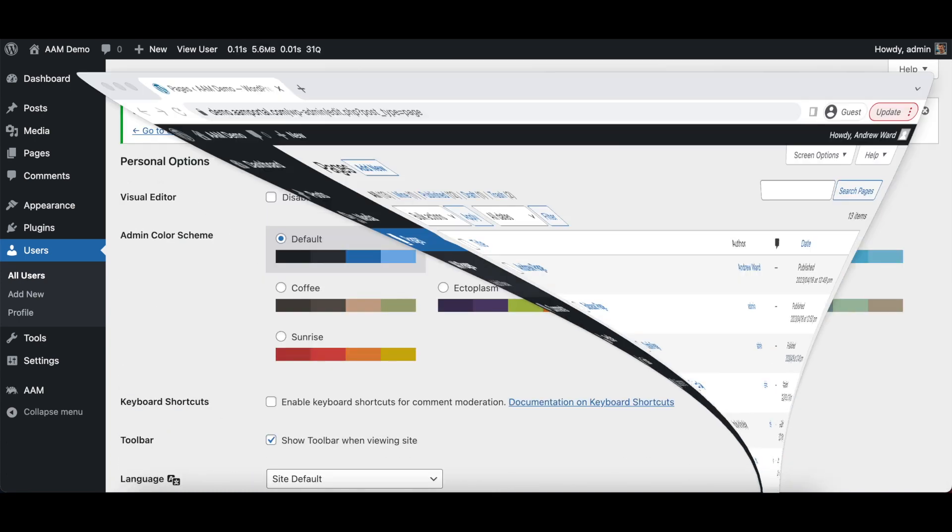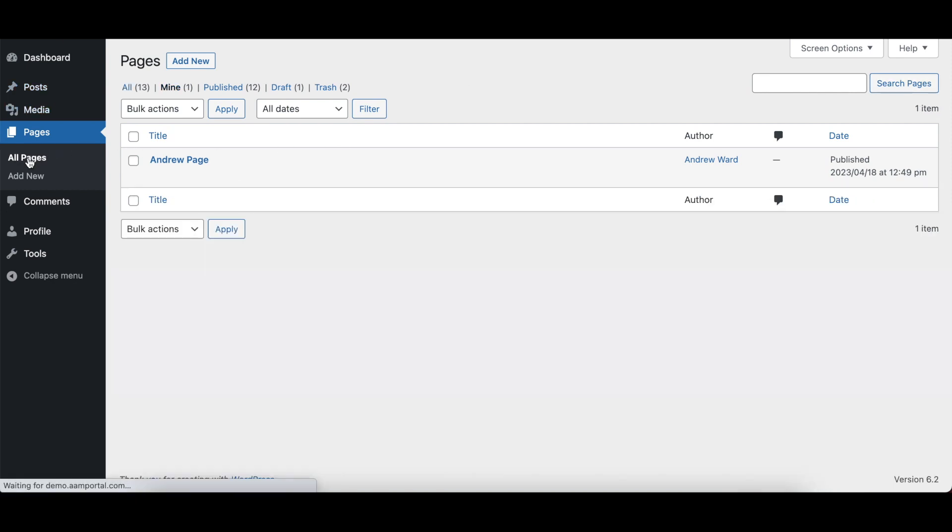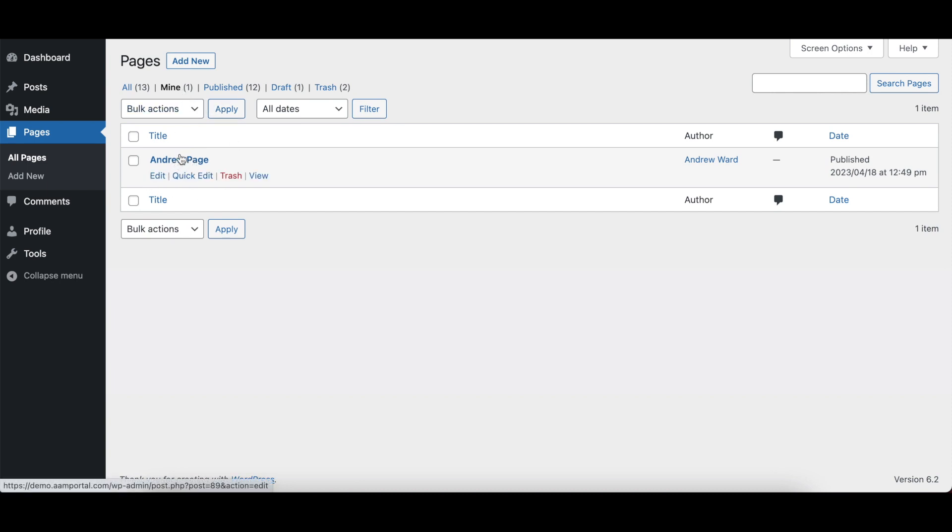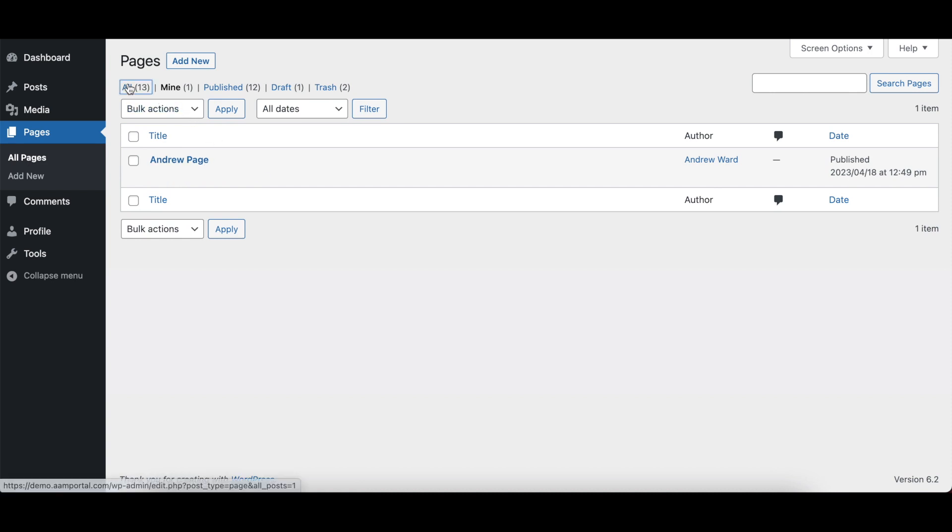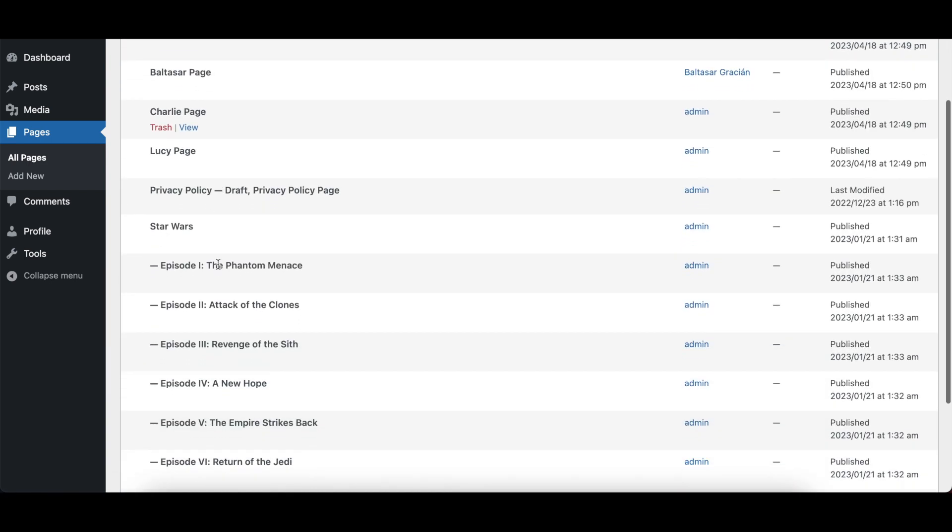Here in incognito, I'm logged in as Andrew. If I refresh the page, you see he can see only his own page because it's his and he can manage it. But if you go to all, all other pages are not allowed. So this is the way number one.